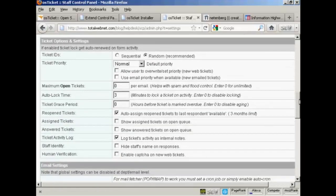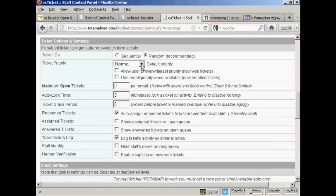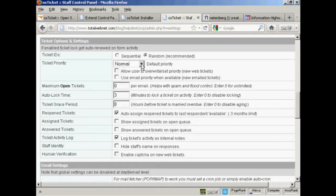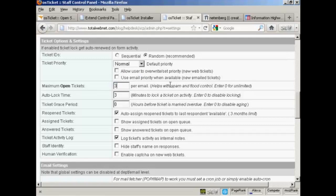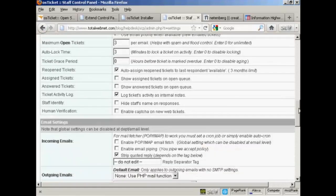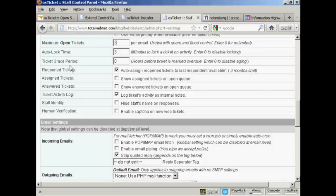The ticket IDs, it's a good idea to keep that set at random. And ticket priority default should be kept as either normal or low. I'm going to keep it at normal. And then the maximum open tickets, I'm going to say that people can only have three tickets open at a time. You've got other things like ticket grace period, I'm going to keep that at the default setting along with all of these.